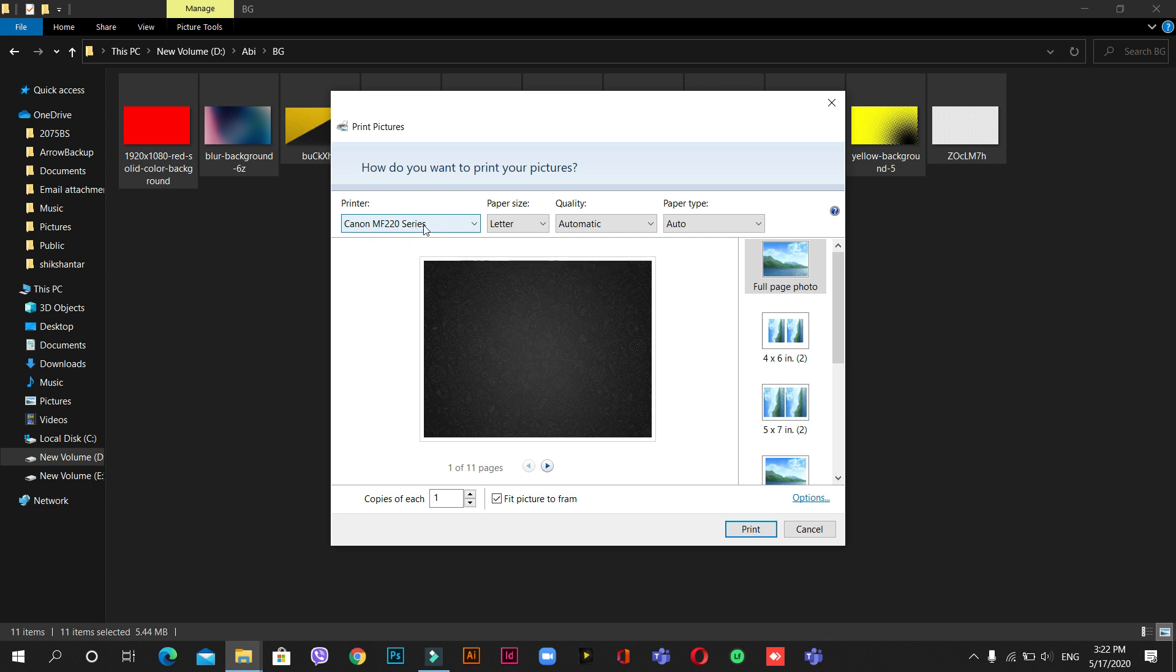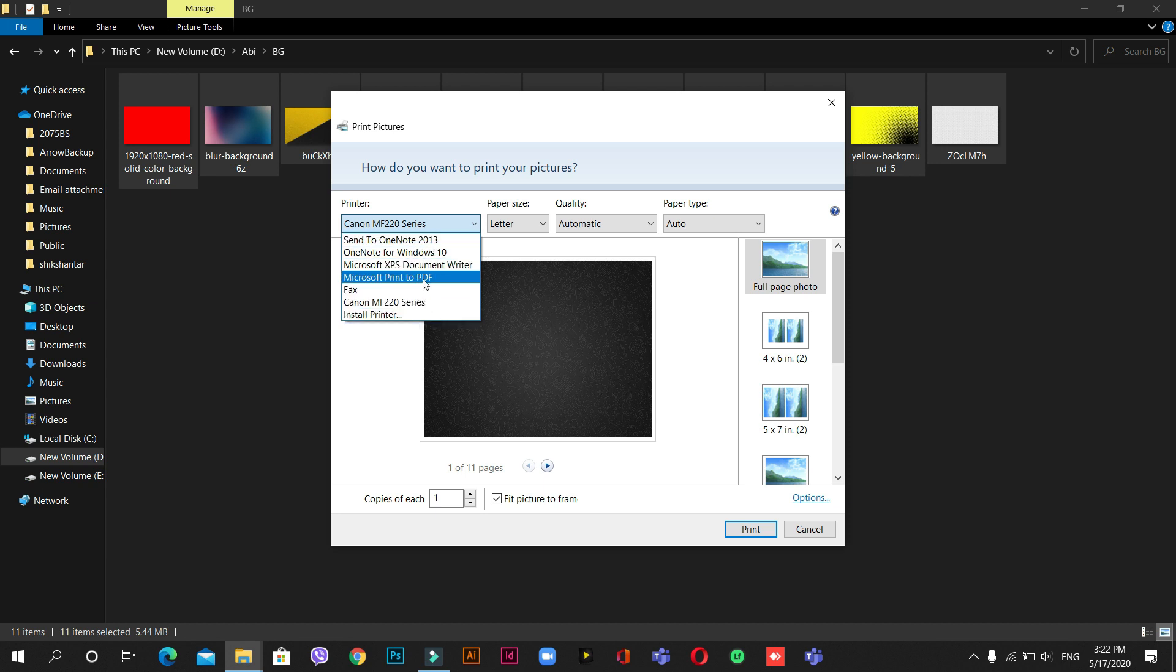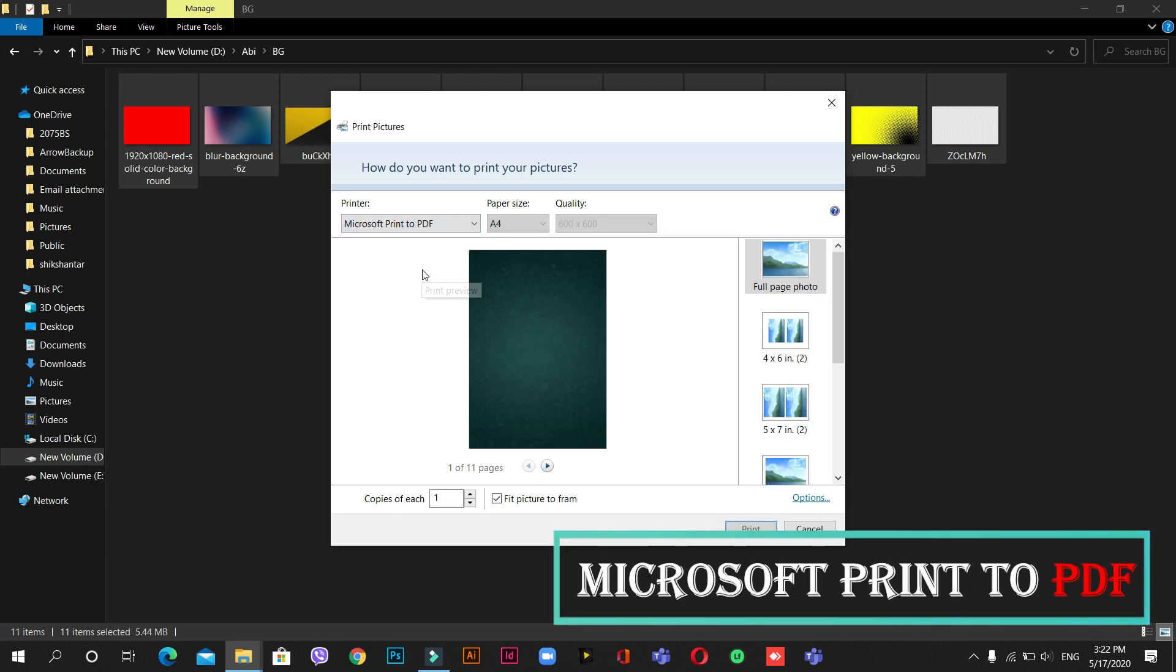This is the place where you convert it to PDF. Click here and then you can go through this. Somewhere you can find Microsoft Print to PDF - yes, this is the one. So click here. As soon as you click Microsoft Print to PDF...